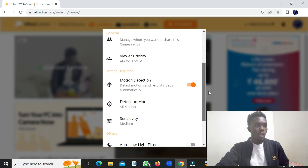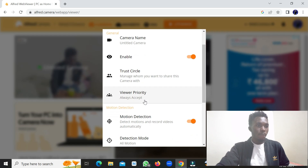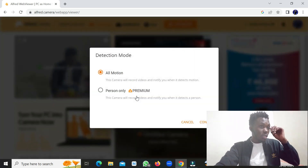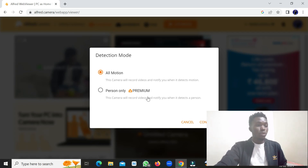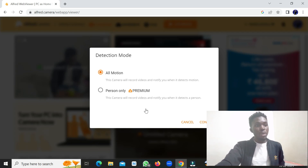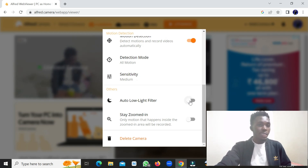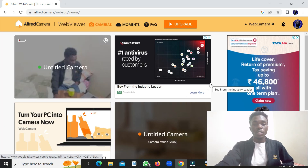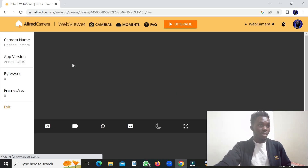You can also rename the camera and change the detection mode to motion or person-only, though those options require a premium account. You can also enable the auto low-light filter and customize other settings to improve your camera.